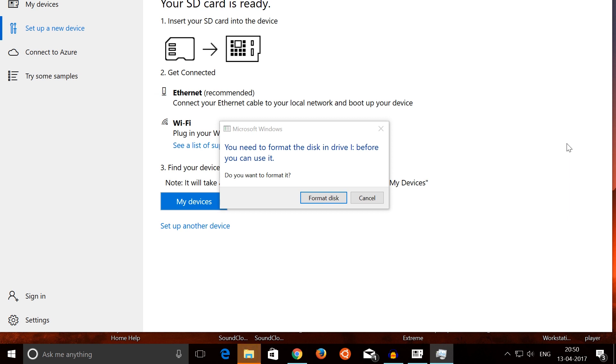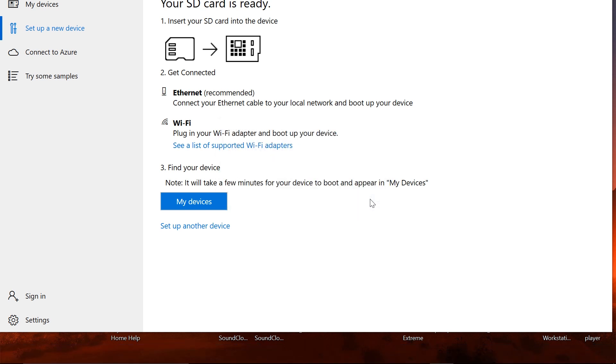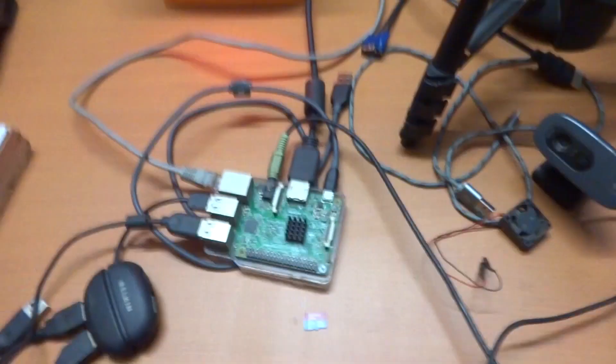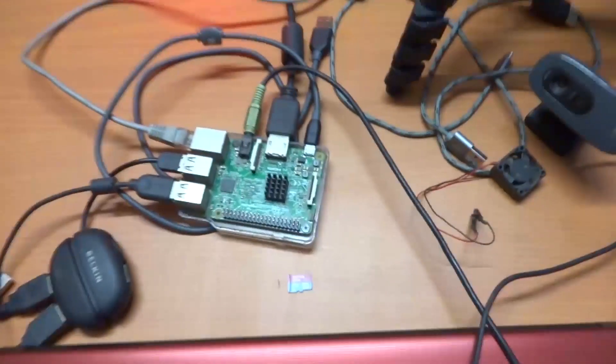The flashing process is done. You would see something like you need to format the disk and all of that stuff, so you need to ignore that and simply cancel that out. Once that is done, you can finally go ahead and remove your SD card from your device and plug it onto your Raspberry Pi.